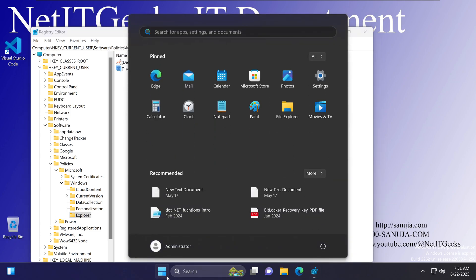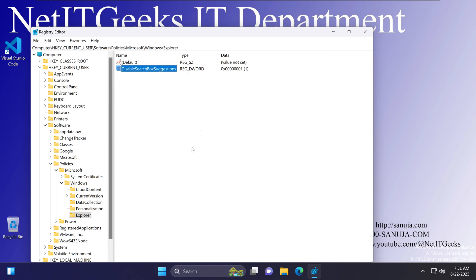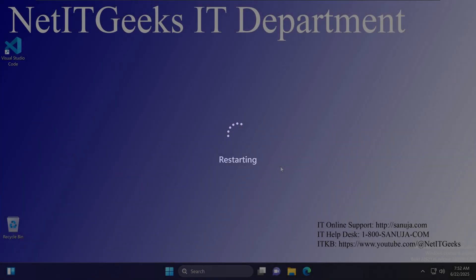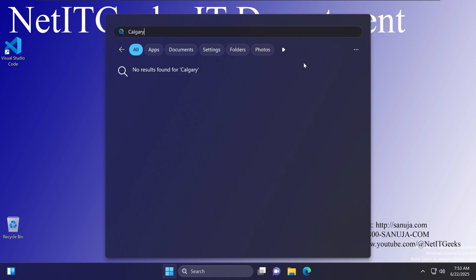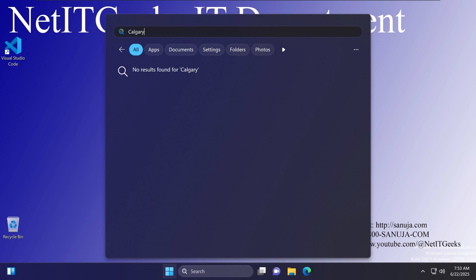If you go back and start typing 'Calgary' now, it will still show the Bing search — because this registry edit requires a reboot to take effect. After completing this edit, close your Registry Editor and reboot your computer. After the reboot, if you go back to Windows search and type 'Calgary', you will notice the Bing search is no longer there. We have effectively stopped Windows 11 from going to the internet when you search for items on your computer.